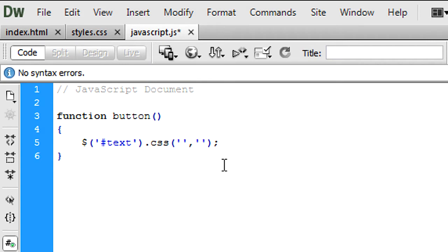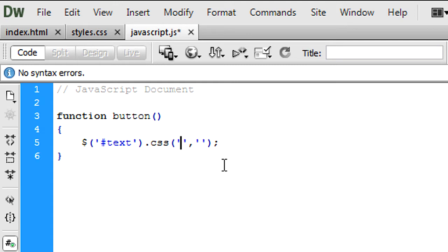So as you can see, in JavaScript to add a CSS value, basically just put the ID or a class if you're using classes, then put .css and we use two parameters for this. The first one is the property, and the second one is the value of what we want the property to be.